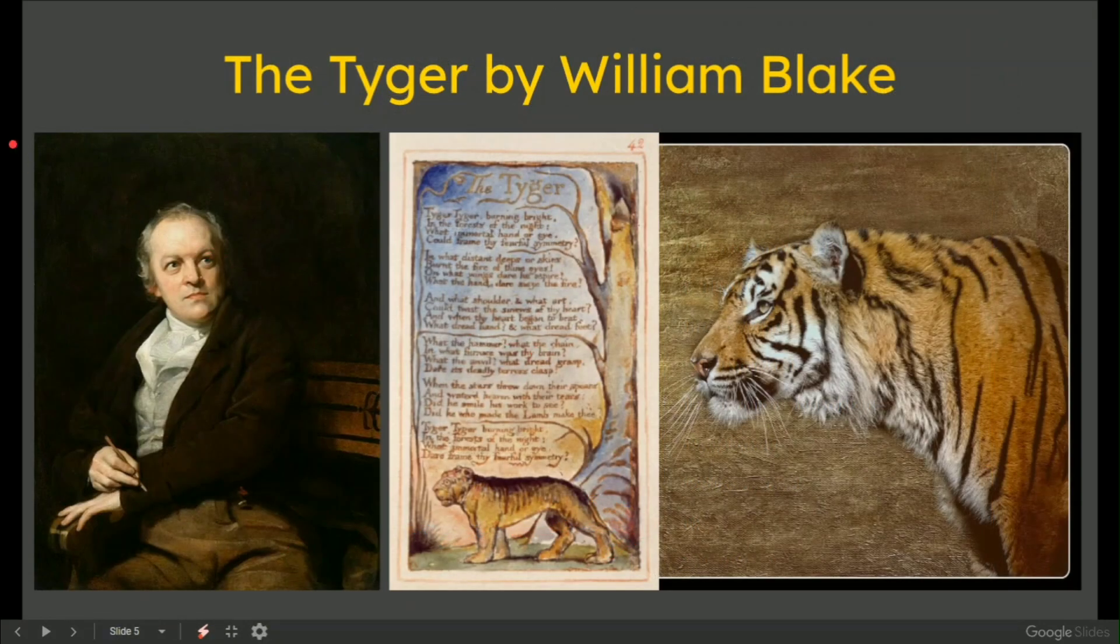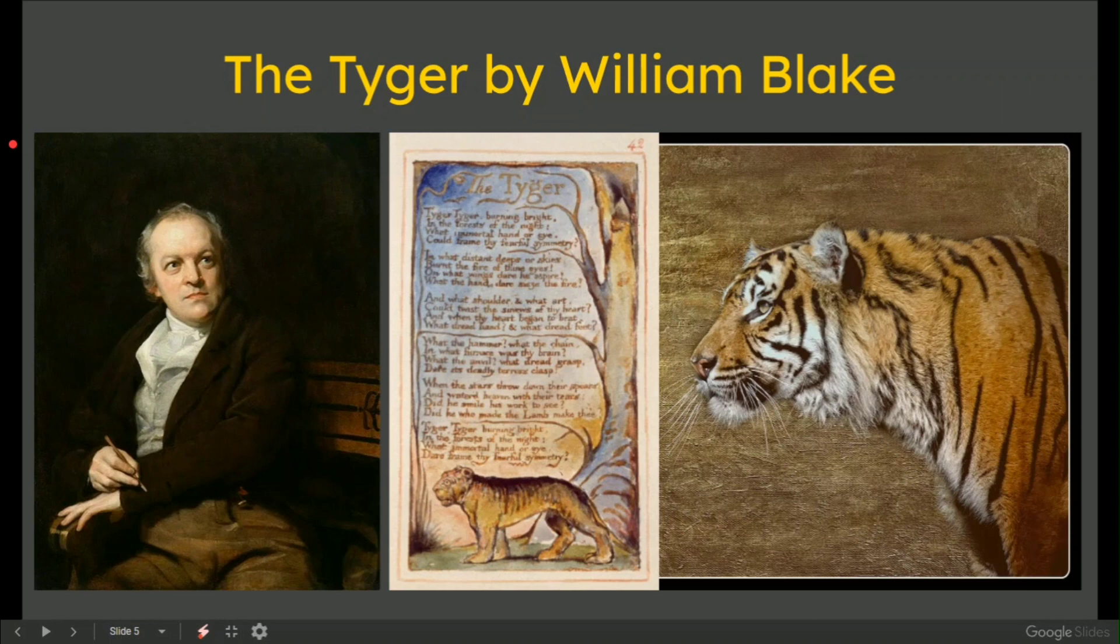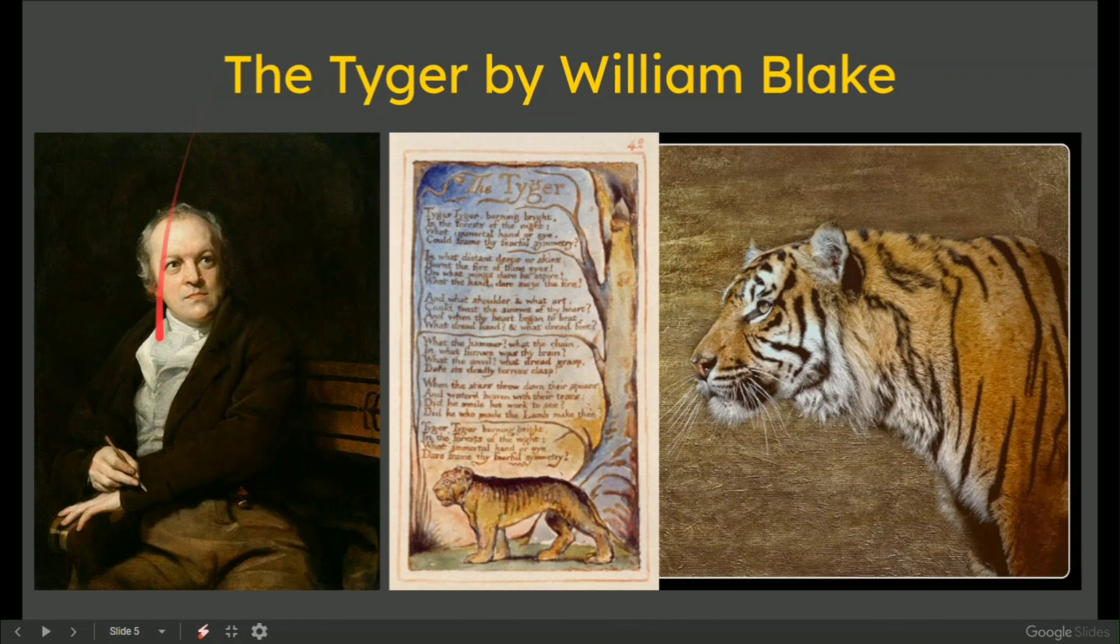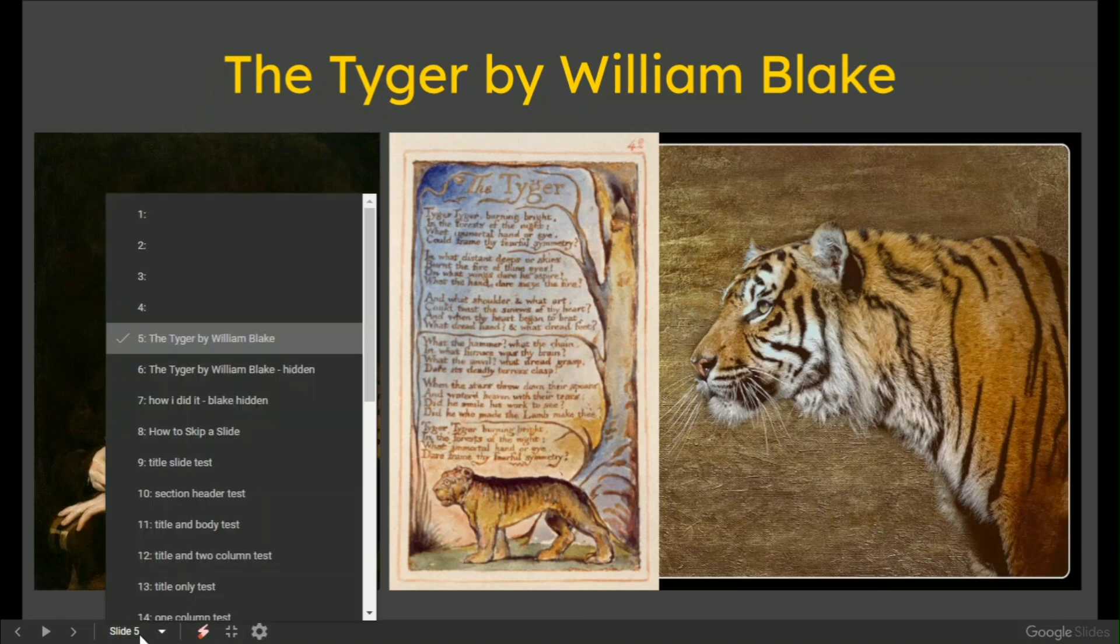Now, there are some tips and techniques here. What you see on this slide is a demonstration with William Blake and the tiger. You can clearly see that the tiger by William Blake is on the top and it's readable in the presentation. Slide 5 says exactly that.